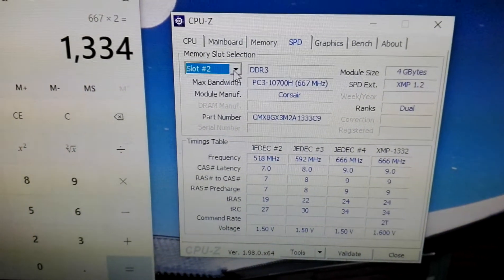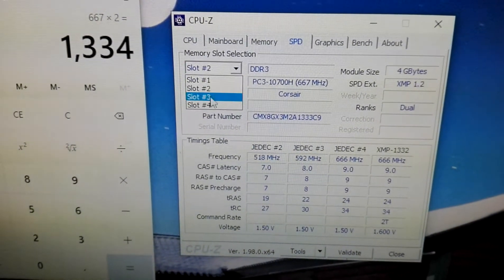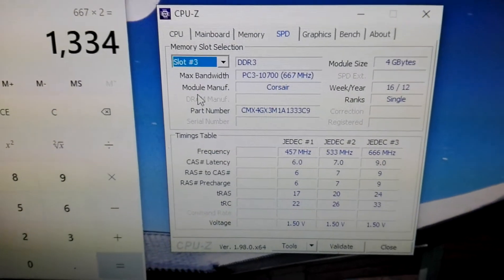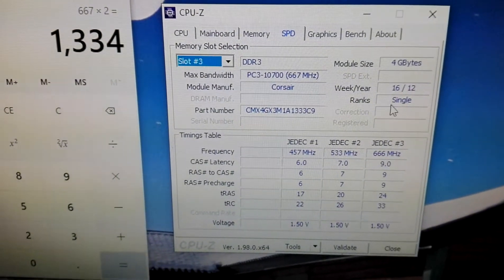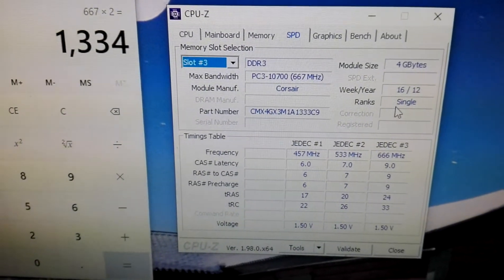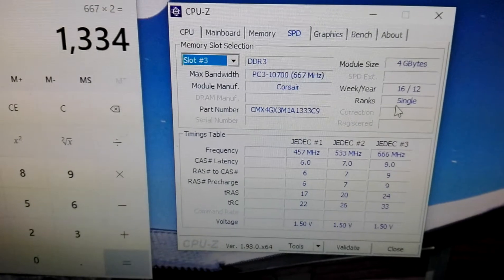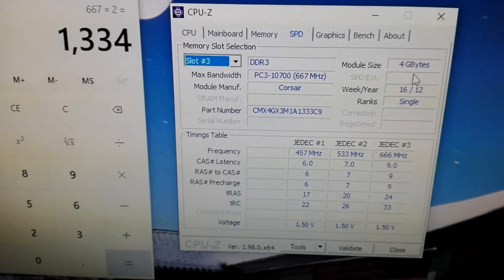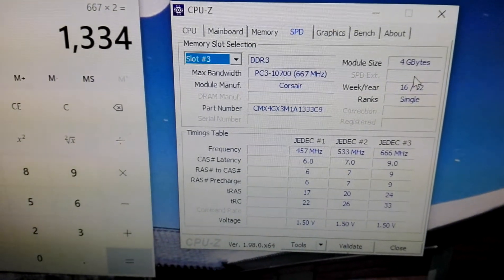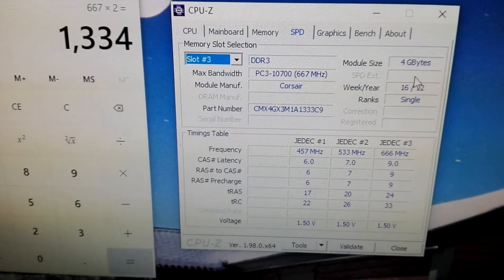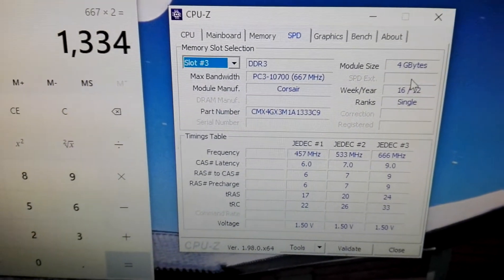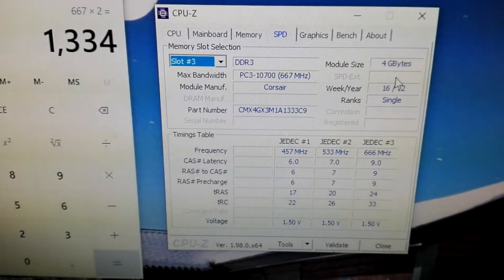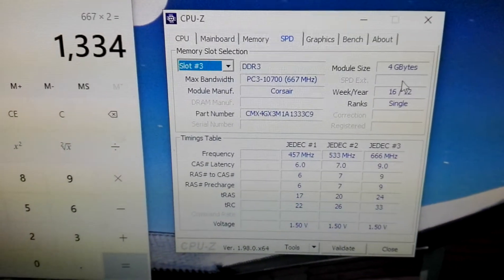And now I'm going to show you the third slot of the memory. Right now we see this is single. Right now the XMP 1.2 is not present anymore. This means that this memory module,